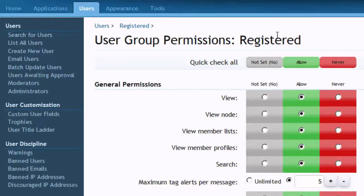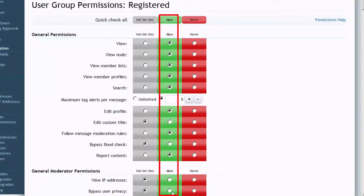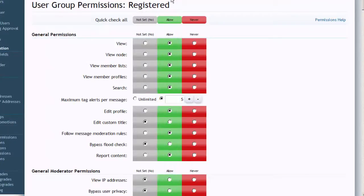There will also be an Administrator user group — they all come with their own default permissions. For example, the Registered user group has certain permissions assigned to it by default. You can always update the default permissions if you want to do something else. All members added to the Registered user group in XenForo will have those forum permissions.